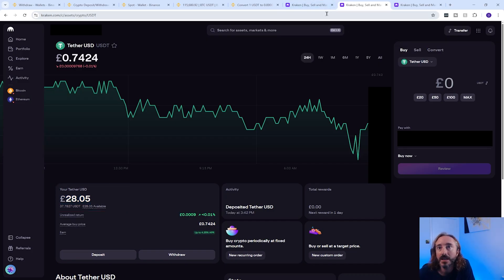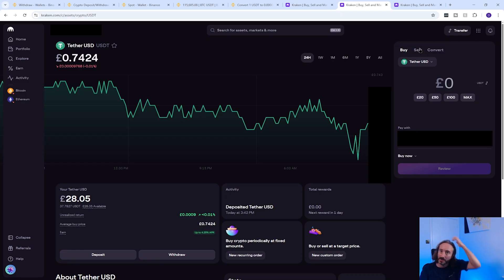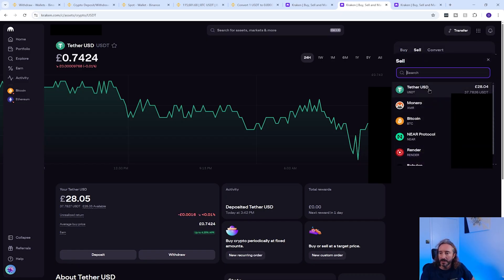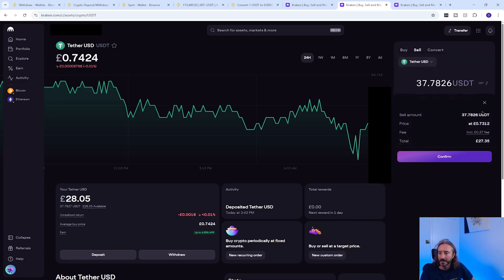Now it's in Kraken, you can sell it for GBP. You have two options — in this video I'm keeping it as simple as possible so I'll be using the non-pro interface, but if you're comfortable with Kraken Pro I've linked a video for that in the description as it has lower fees. On the Kraken homepage click sell in the top right, pick the coin you want to sell — in my case USDT — press max, and you can see I will get a total of £27.35. Then confirm that.